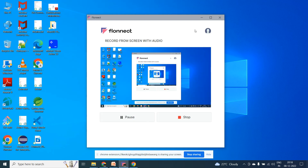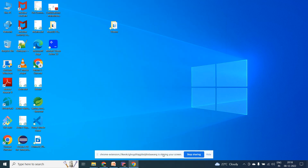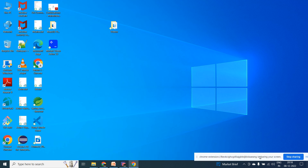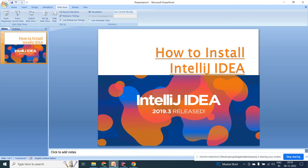Hello everyone, welcome back to my channel Tech Focus Trending. Please subscribe to my channel Tech Focus Trending. Today I am going to discuss about IntelliJ IDE.